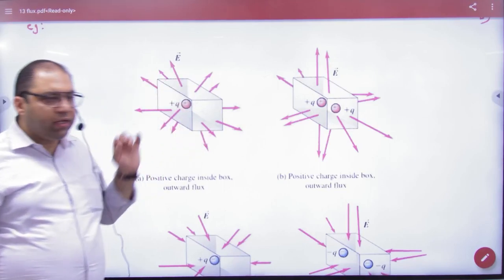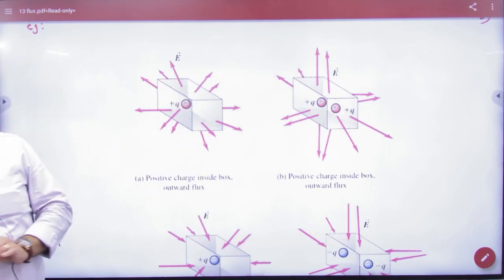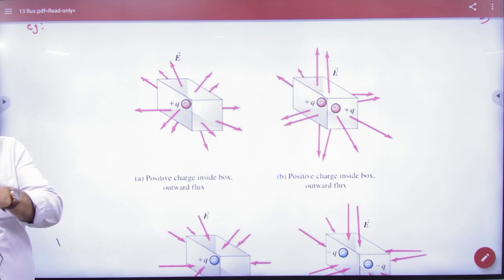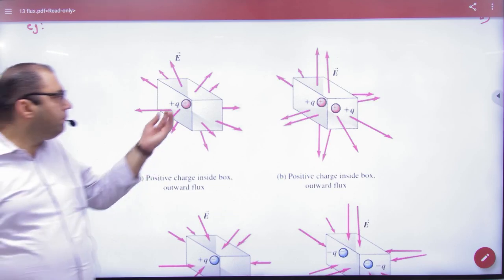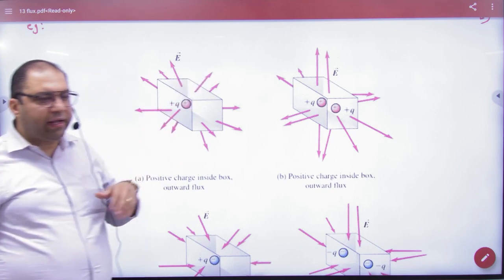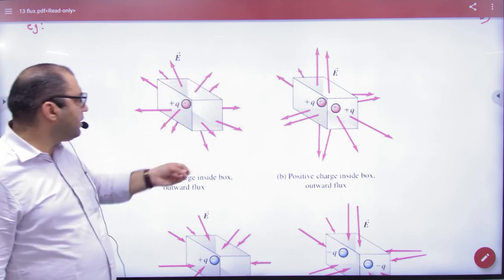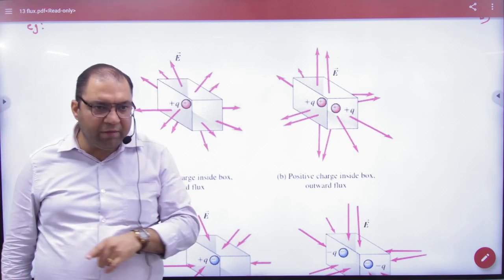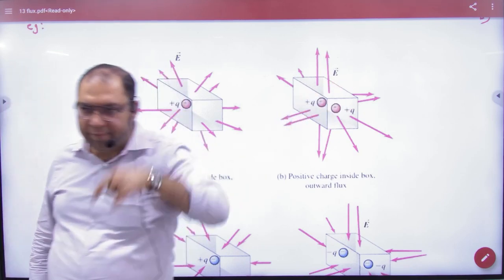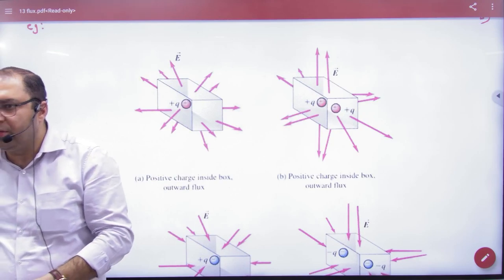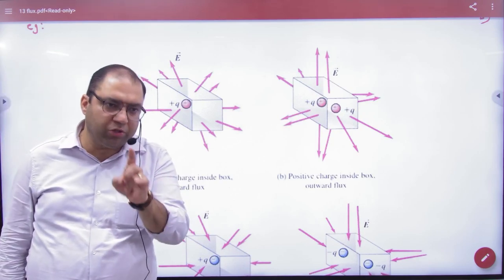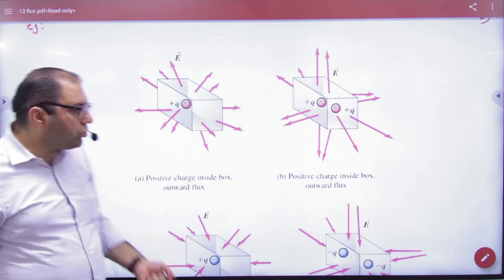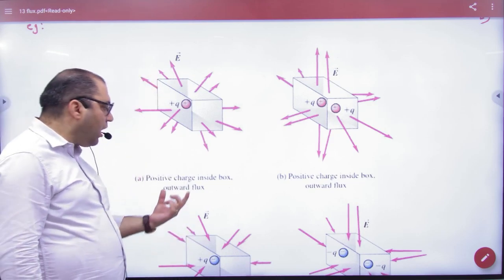Suppose this body inside has a positive charge. If it is at the center, it doesn't matter. The positive electric lines of force will go out. If they are cut from the surface area, they will go out. So there will be some flux — some perpendicular lines — and the flux will be outward flux.